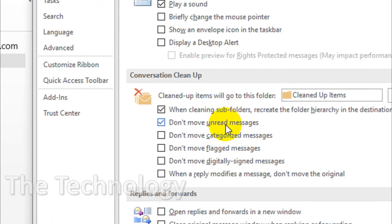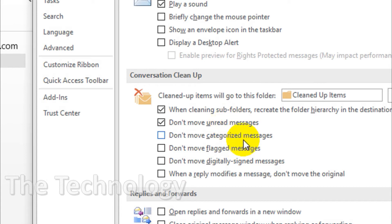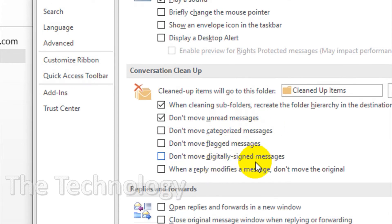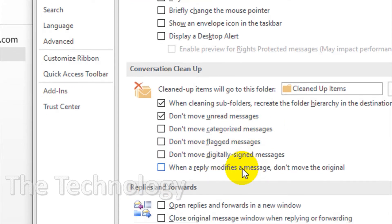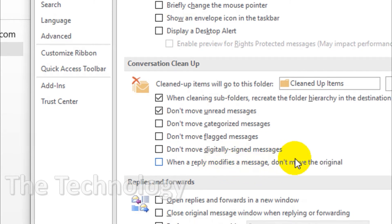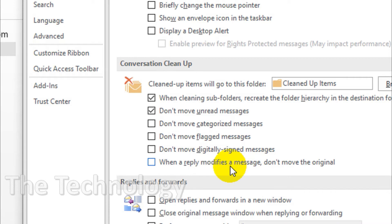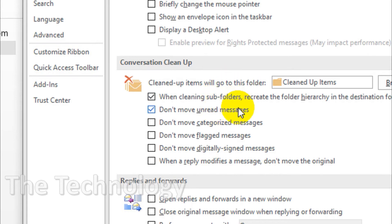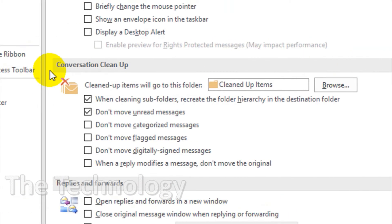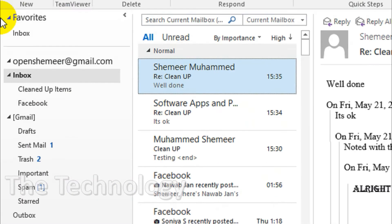Just make sure that don't move unread messages, because especially what happens if you have an email which is unread and which will be replying to the conversation, you will be missing the latest emails if you haven't enabled this one. Don't move categorized messages, don't move flagged messages - you can enable these options if you prefer. When a reply modifies message, don't move the original. I'll go with these two options and click on OK.